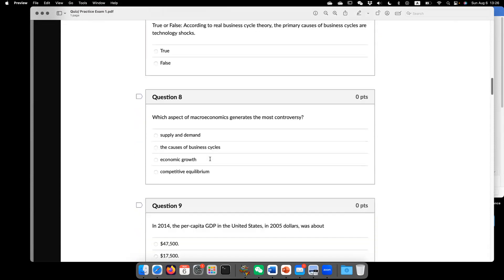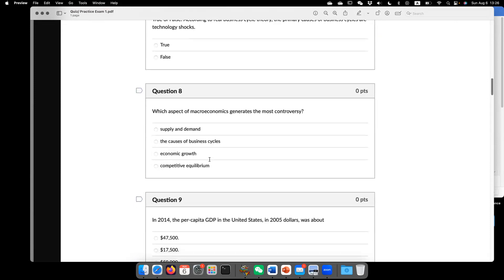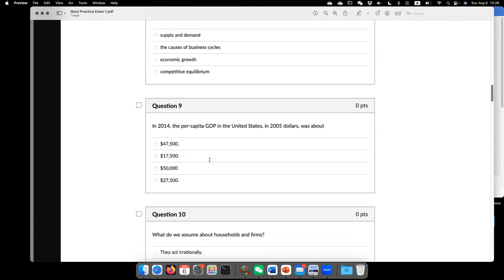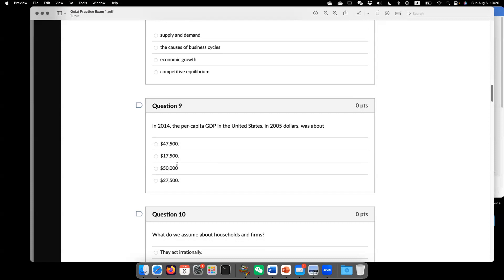But there's like new Keynesians. They believe maybe there's a coordination failure. So now question nine. In 2014, the per capita GDP in the US in 2015 dollars was about, so the answer is $50,000.